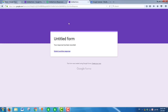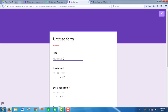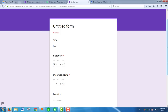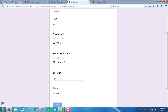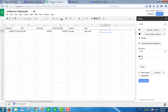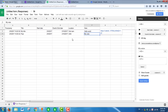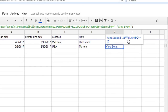Now we will submit another response. Fill in the form fields and click submit to view the created event in Google Calendar.